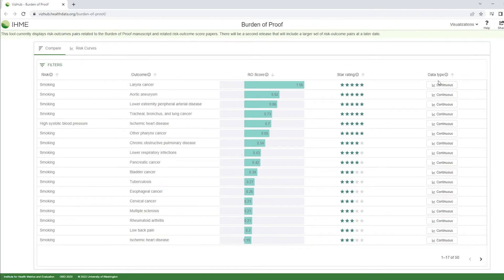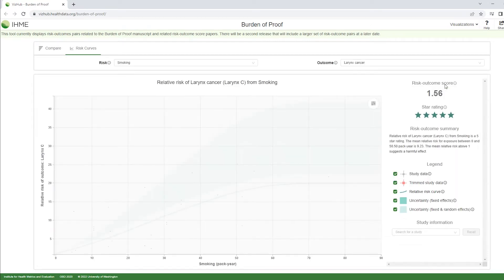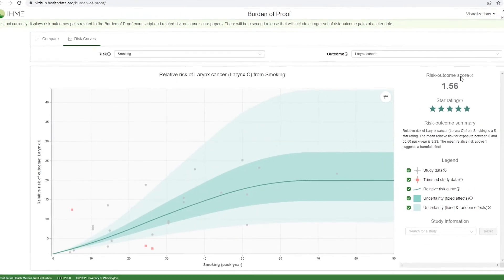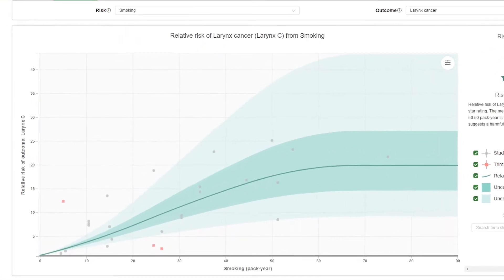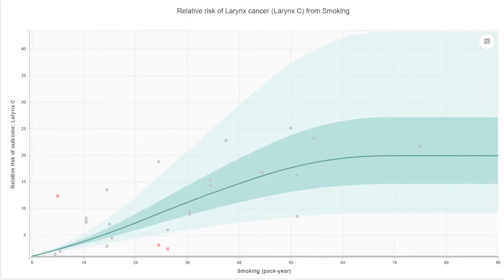Clicking on the data type button for any risk outcome pair will open the risk curve graph for that pair. The risk is shown on the x-axis and the outcome is shown on the y-axis.